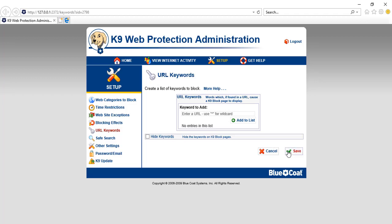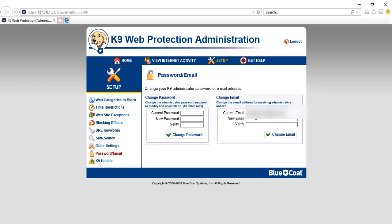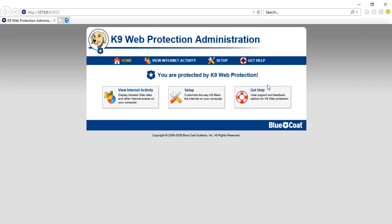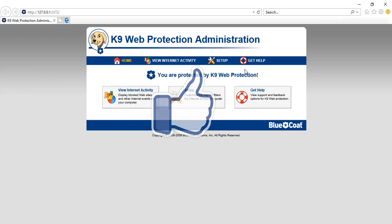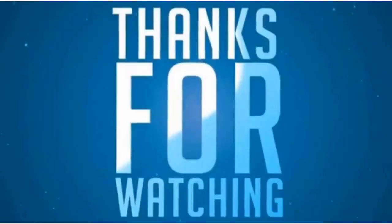There are also 'Safe Search' and other settings. Under 'Password and Email', you can change your email and password. This is how you protect your children and family from untrusted, phishing, hacking, or pornographic sites. Remember your password — any changes to the software or blocked sites will require it. Thanks for watching — if you liked the video, please like, share, and subscribe!